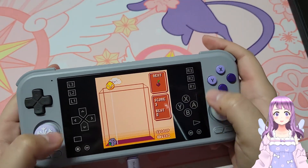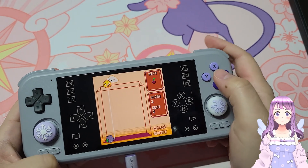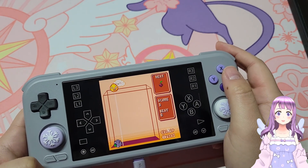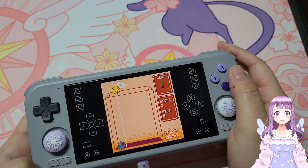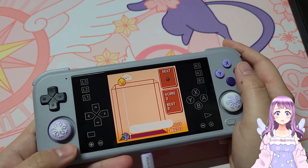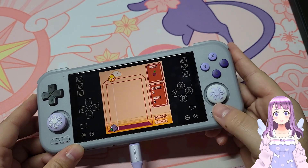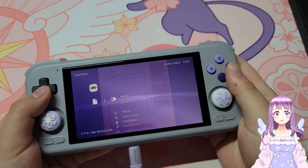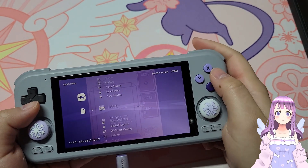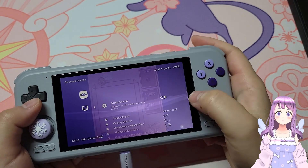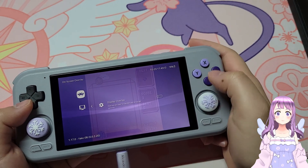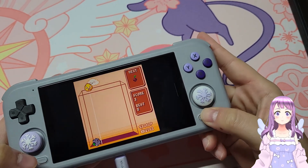If you find the button layout overlay a little bit too annoying and want to change it, it is actually very easy. Remember that we have already set up our hotkey — just press Select and Start to bring up the quick menu. Now we have brought up the quick menu. Go to the on-screen overlay section. If you just want to turn off everything, you can turn off the on-screen overlay and there will be nothing showing.